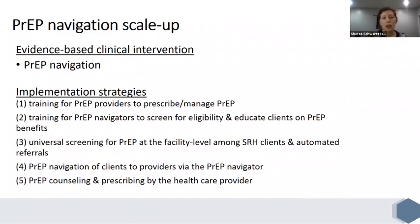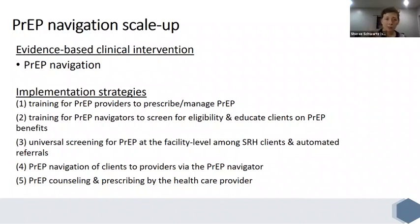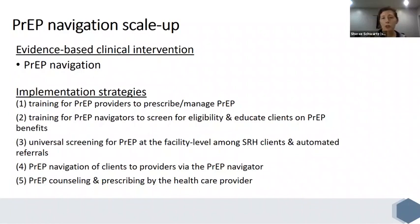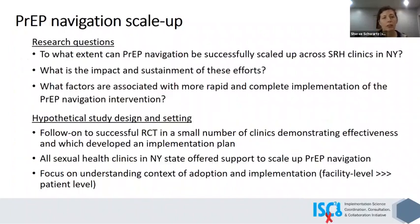The implementation strategies comprised in this PrEP navigation scale-up project are: training for PrEP providers to prescribe and manage PrEP, training for PrEP navigators to screen for eligibility and educate clients on PrEP benefits, and ensuring that screening is universal for PrEP at the facility level among sexual and reproductive health clients. This idea is that when you come in and check in, there are some automated questions that every client should be answering, and based on those questions you would be linked to a PrEP navigator for some slightly more detailed screening, and then if eligible, linked to the provider. That navigator is helping to link the patient to the provider for potential prescribing of PrEP.